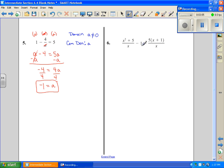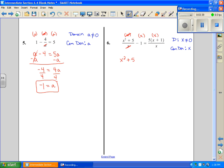Number 6. First we work with our domain: x cannot equal 0, that's the only restriction. We have a common denominator of x, so we multiply every term in the problem by x — even the middle term, which is the one most people forget. This x cancels that x, so I have x squared plus 5. Nothing simplifies in the middle term, so I just have negative x. And this x cancels that x, so I have 5x plus 5 when I distribute.